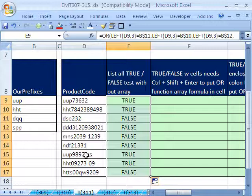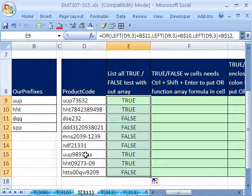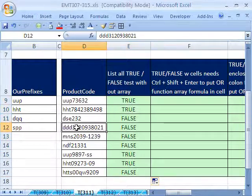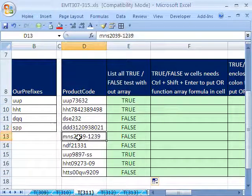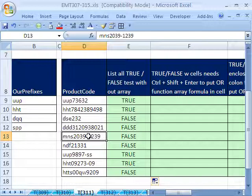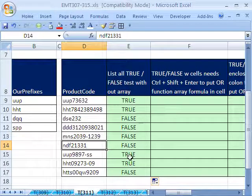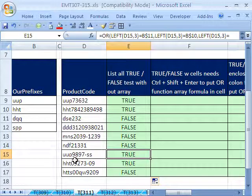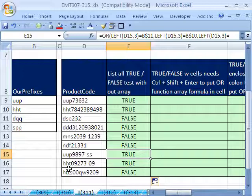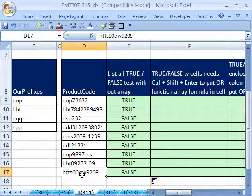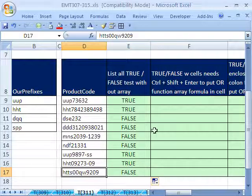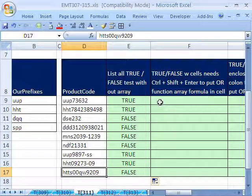So sure enough, this one is not DDD. This MNS is not, NDF is not, and our trues, that one we have, HHT we have, this one we do not have. So that one worked.